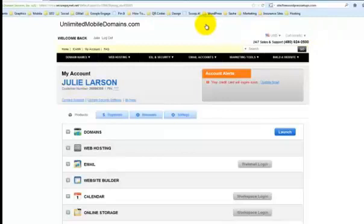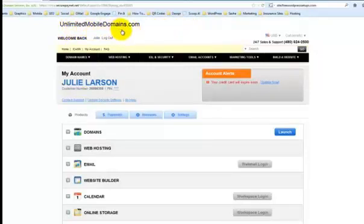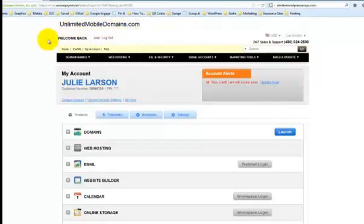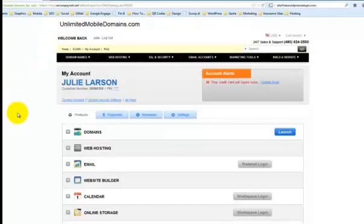So I am logged into a GoDaddy reseller account by the name of unlimitedmobiledomains.com. Yours will probably just say GoDaddy up there if you're not using someone's reseller account.